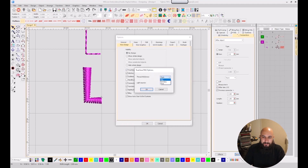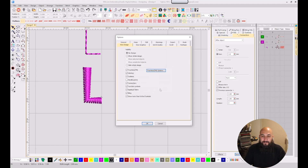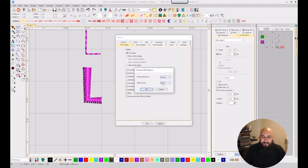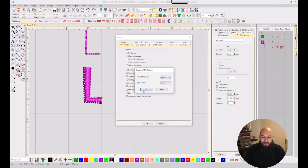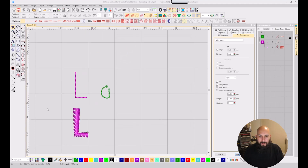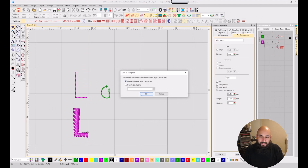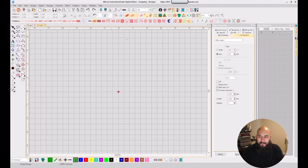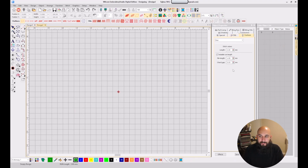In New Design, go to True View and change the thread thickness from Thick to Normal, and change the light source to Above. This gives a better, more realistic view of how the thread will look — thick mode makes stitches look too heavy. With Normal and Above selected, your outlines and fills will look much more accurate. Click OK.